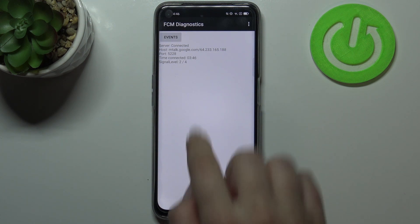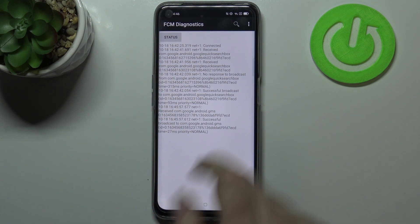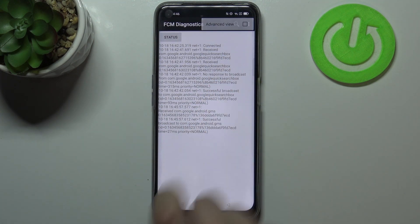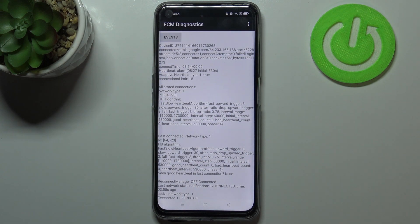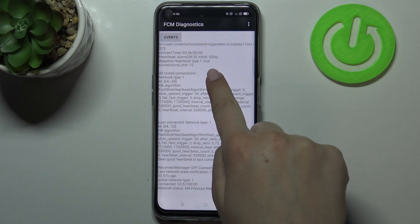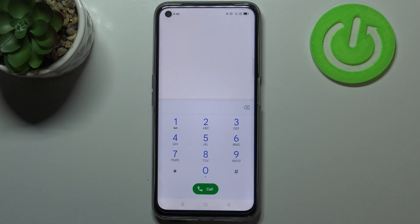We can also tap on Events for further details. After tapping on the three-dot menu, we can show the advanced view — just tap on it and then on Status again. As you can see, here we've got much more info, such as the heartbeat or HB algorithm.